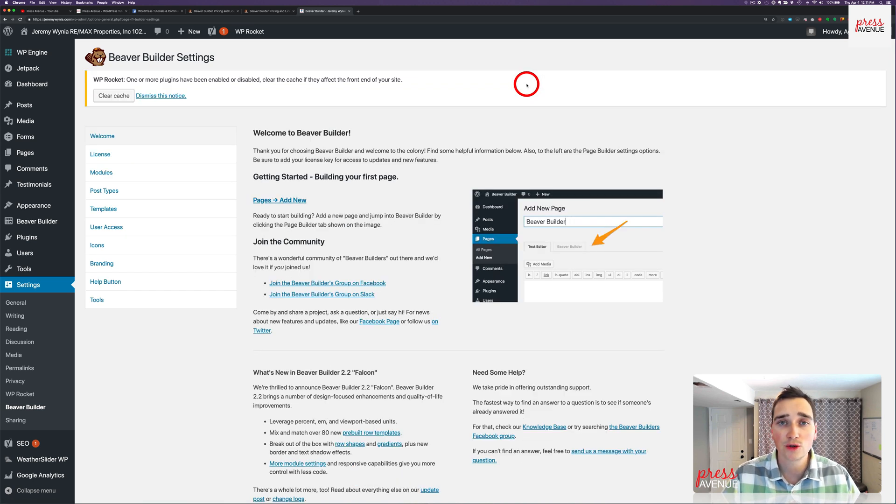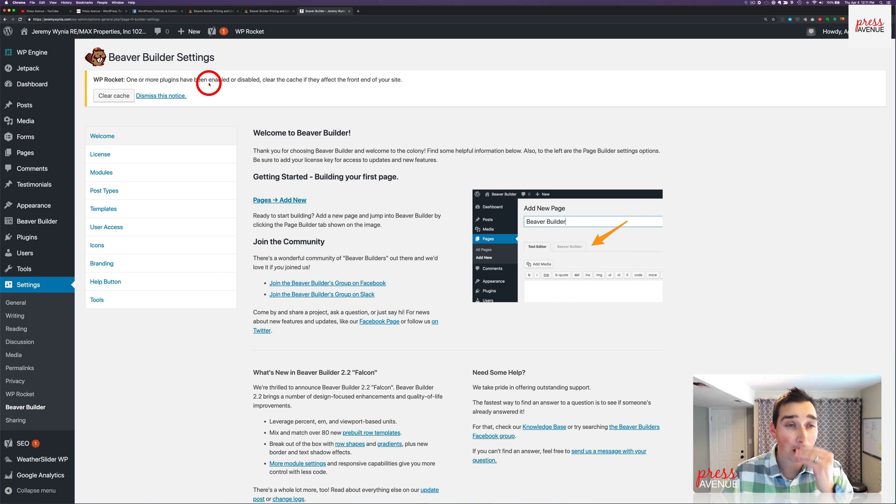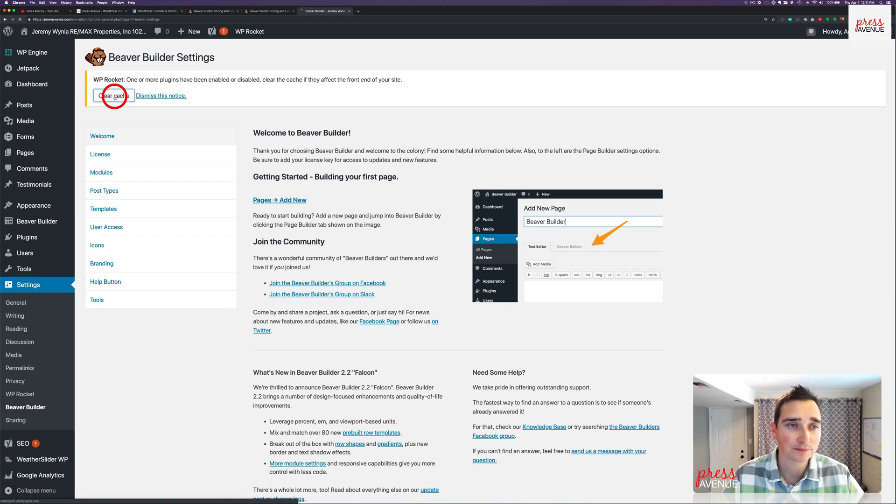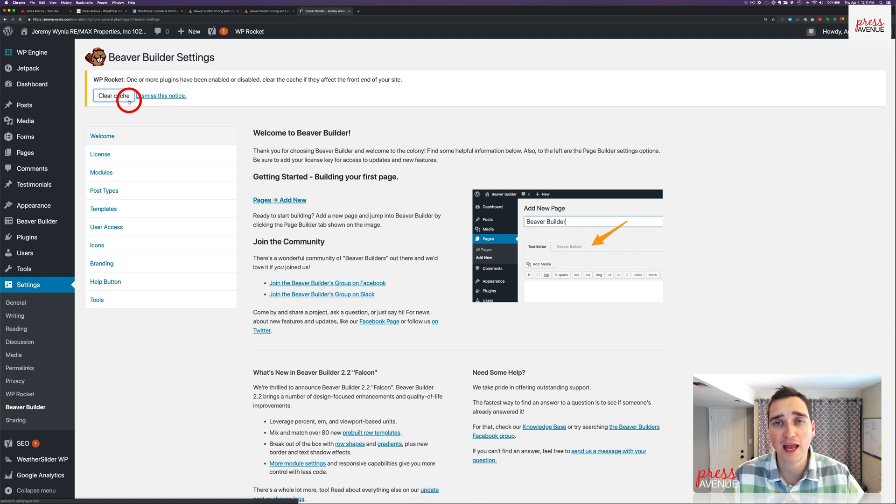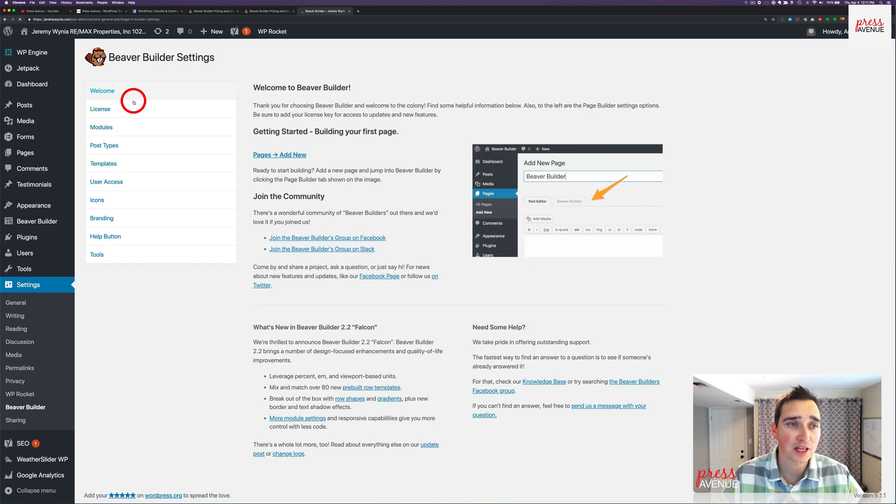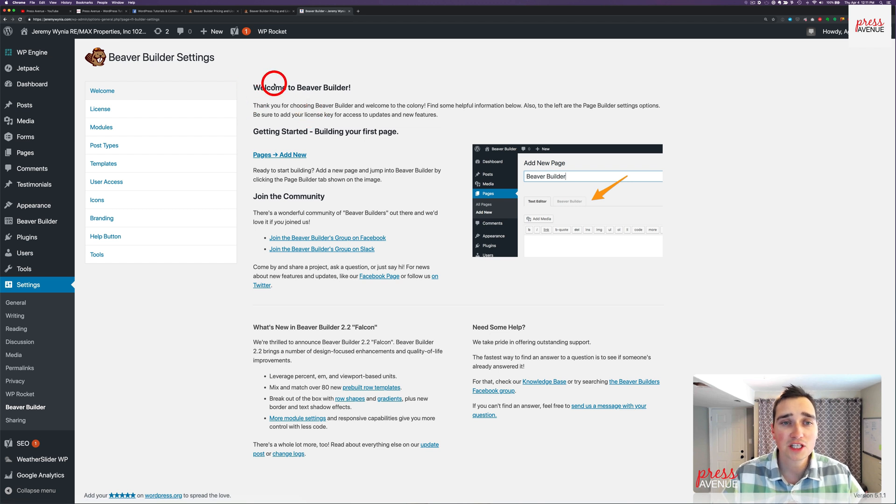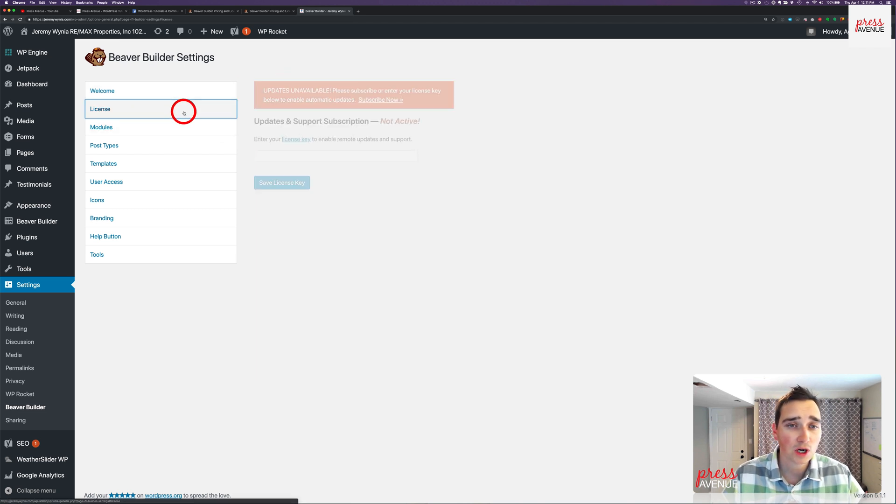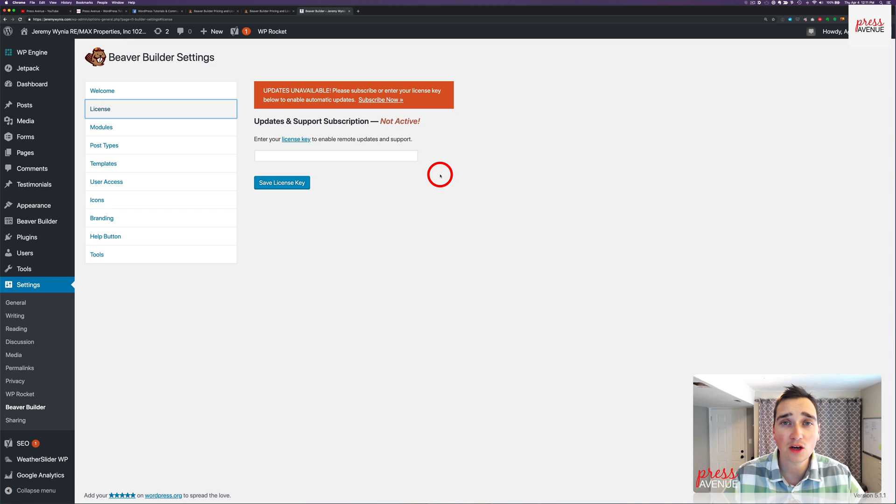It doesn't matter who they are. We use WP Rocket on this site. It's a caching plugin. So it just says, clear the cache if this affects the front end of the site, and it definitely does. It brings us directly to the welcome screen, just like the other ones. We're going to go ahead and put in our license key so we can get an update.